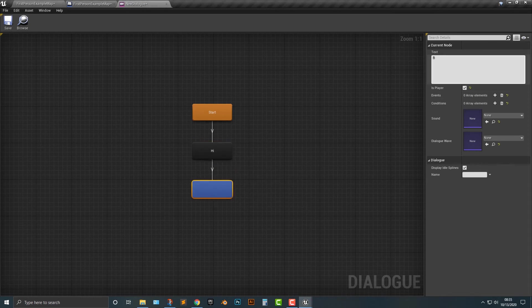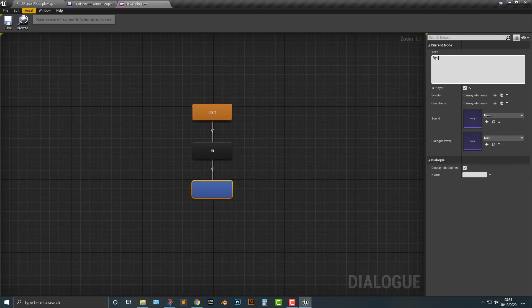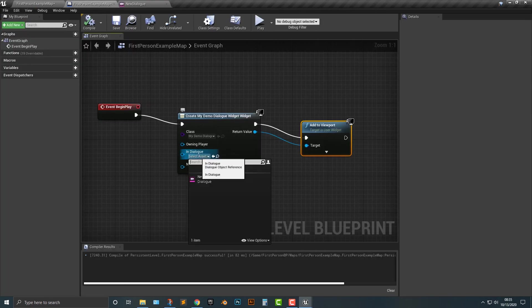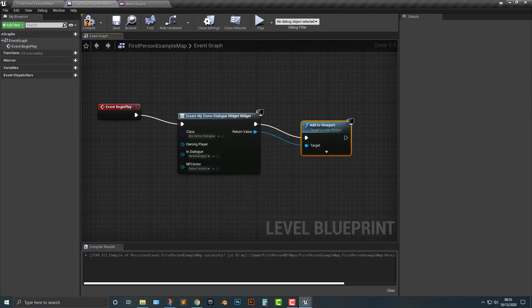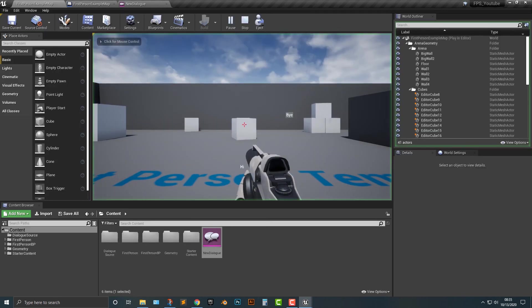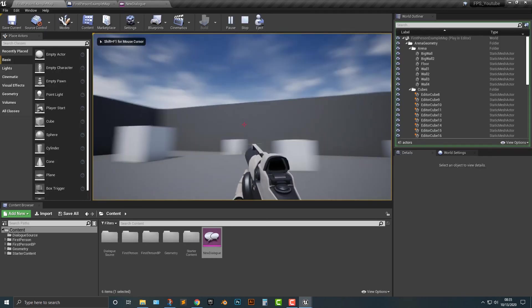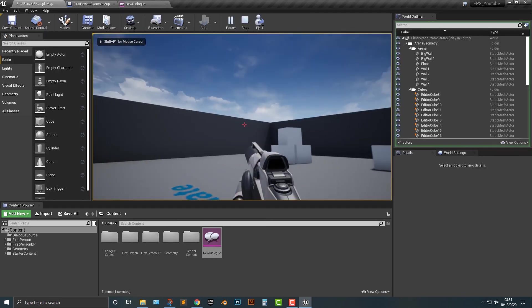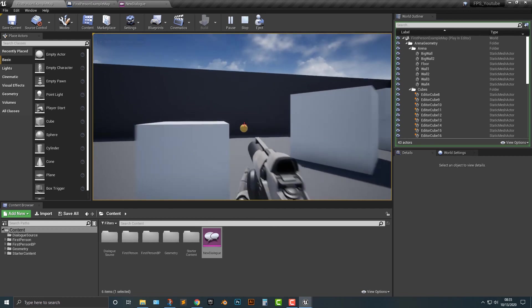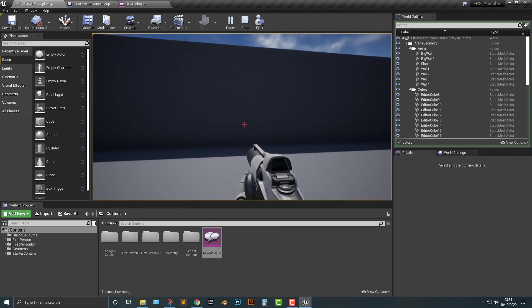Something like that. Let's go ahead and let's save it here. Let's hop back into here. Select the right dialogue. Let's compile it and save it. And then let's go ahead and play it here. And we got bye. And then there we go. Everything works out exactly the way we want it to be here.